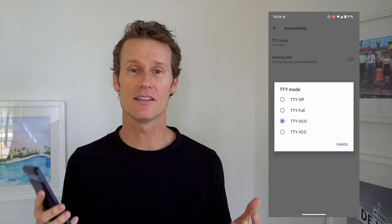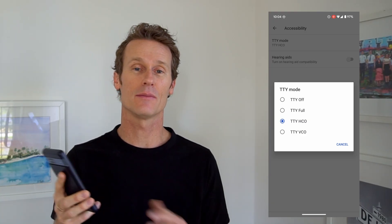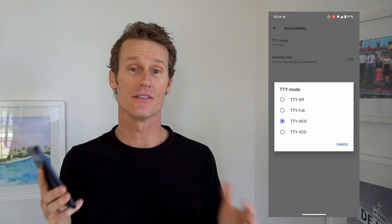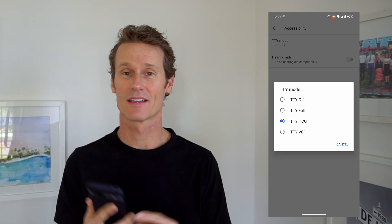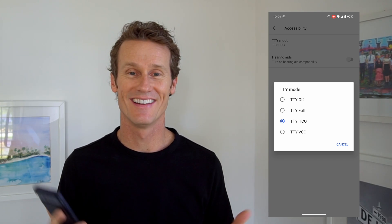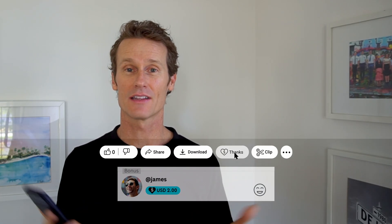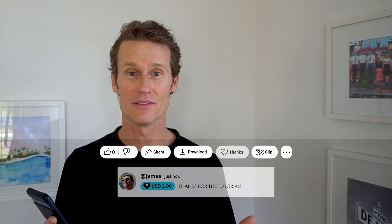That's how you access TTY mode on an Android phone. You need to hook this up to a teletypewriter device plugged into the phone, so that's a separate connection that you make right there. I hope this video was helpful for you. Hope you're able to use TTY mode if you need it on an Android phone. If you like the video, give it a like and subscribe to our channel, and we'll see you again soon.